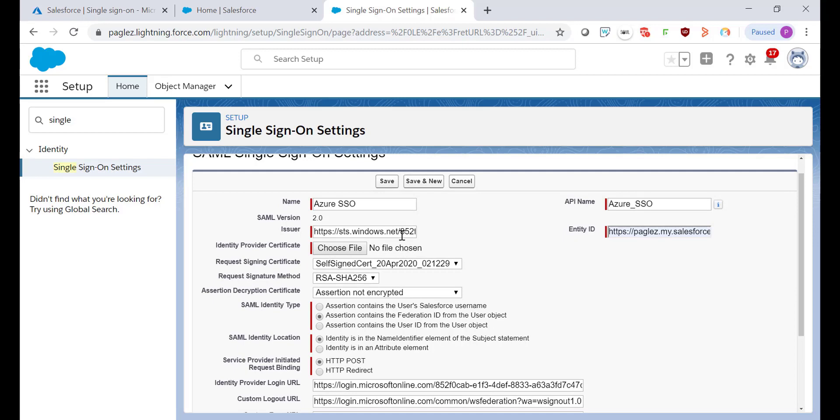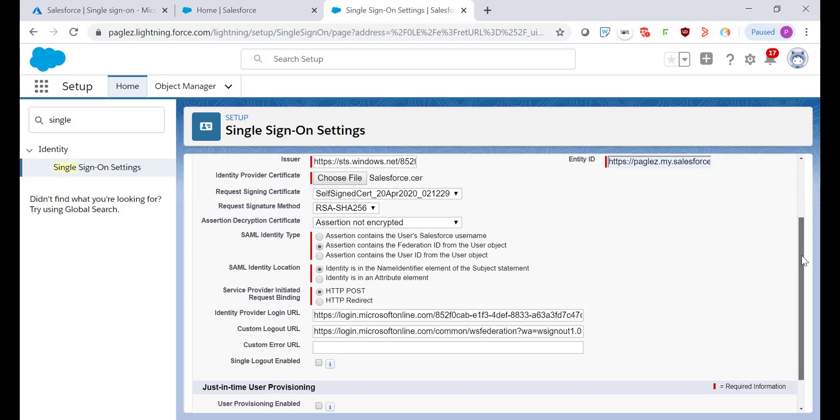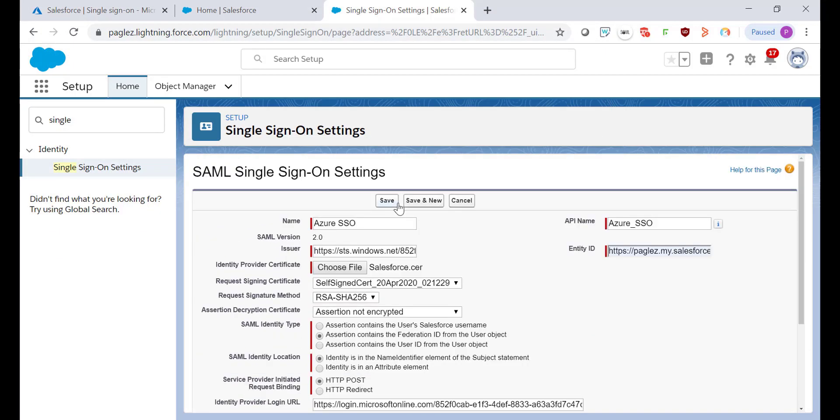The last step is to choose the Identity Provider Certificate that we downloaded in a previous Azure step. Now, save the changes.